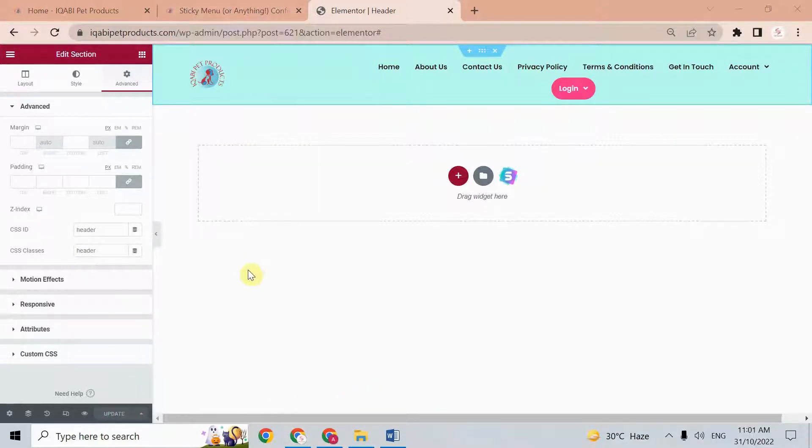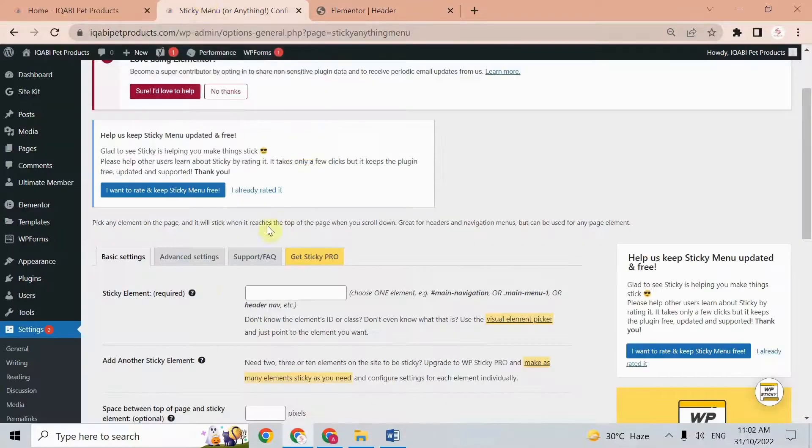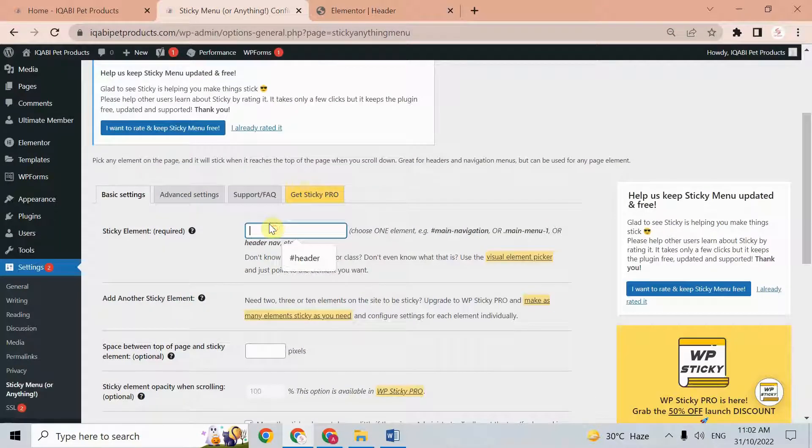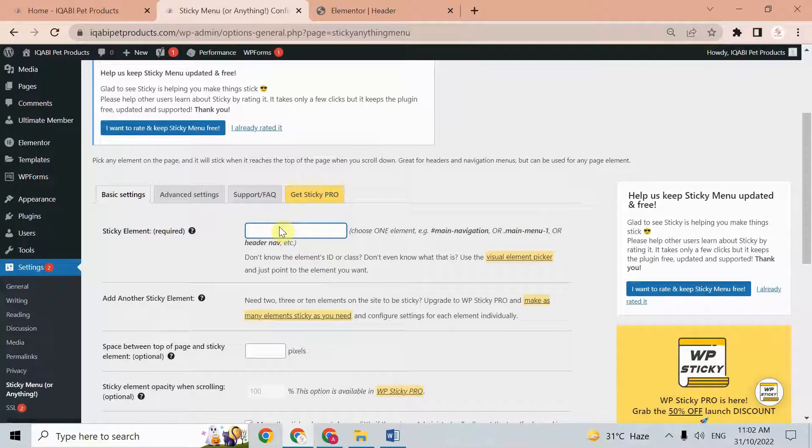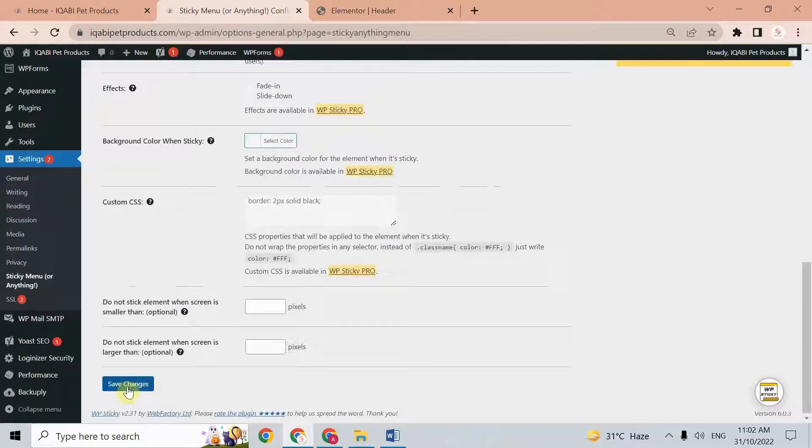After the update, just go to the plugin. Here just write 'header' with the hash and save settings.